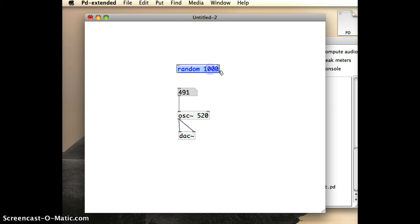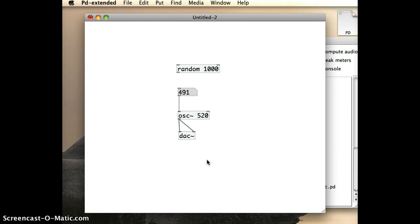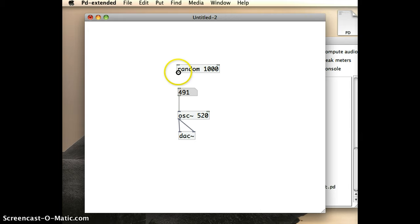So, that object will generate random numbers between zero and a thousand. And what I want those numbers to do is I want to get them fed into this number box here.